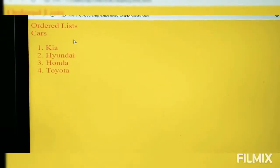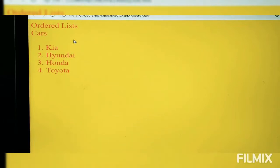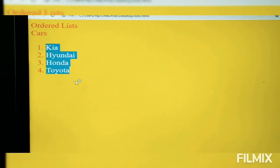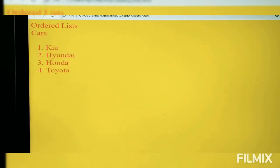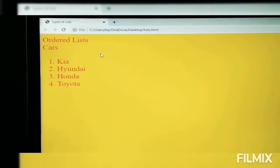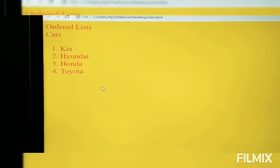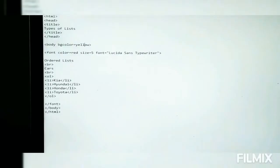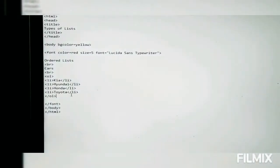I minimize Notepad and I can see the file on the desktop. I noticed a spelling mistake — the color attribute was missing an 'L'. After fixing it, you can see the ordered list with the cars heading, and the tab shows 'Types of Lists'. Now I'll continue with the unordered list on the same page.